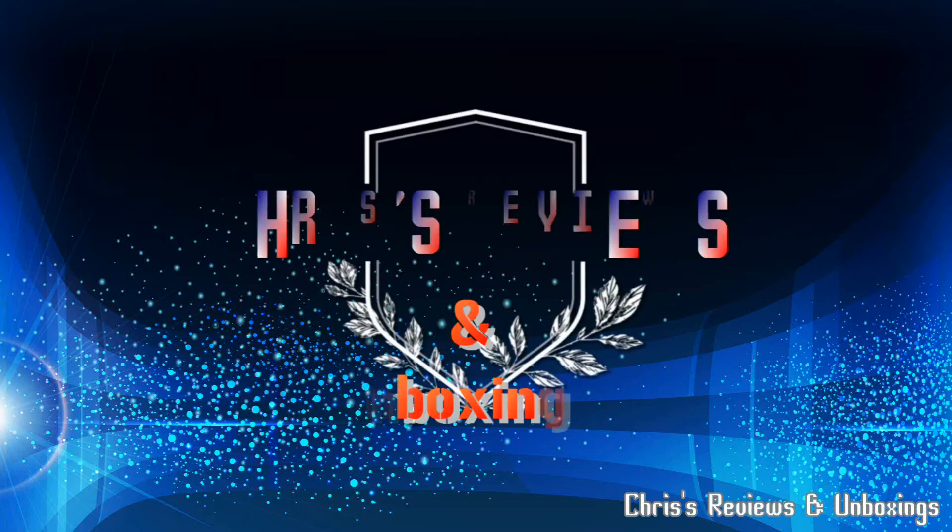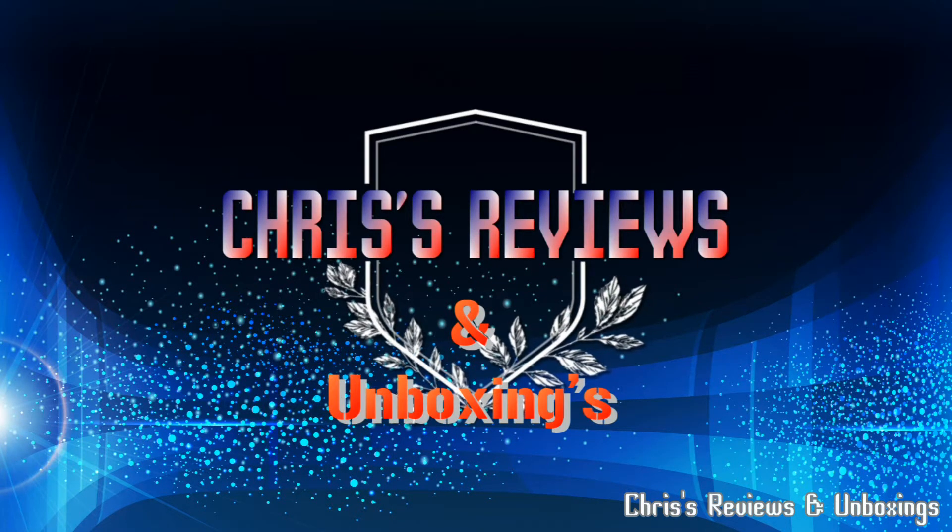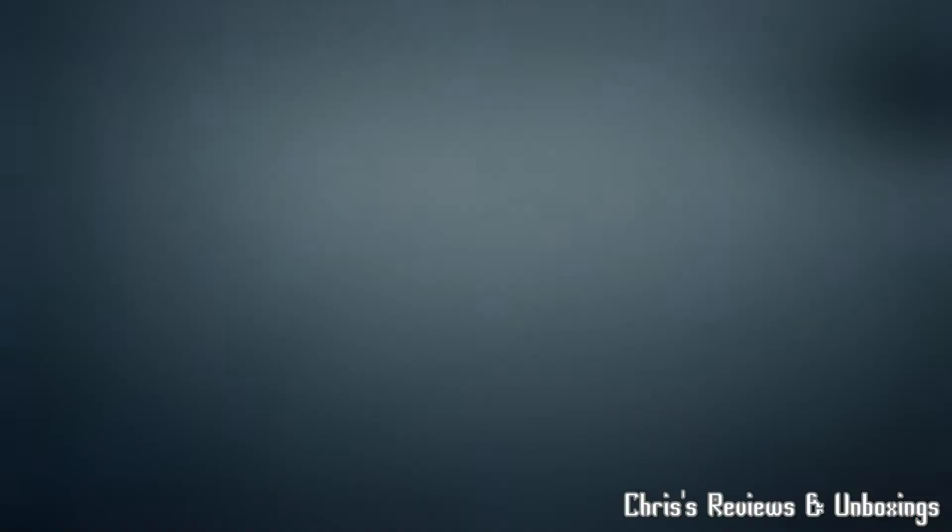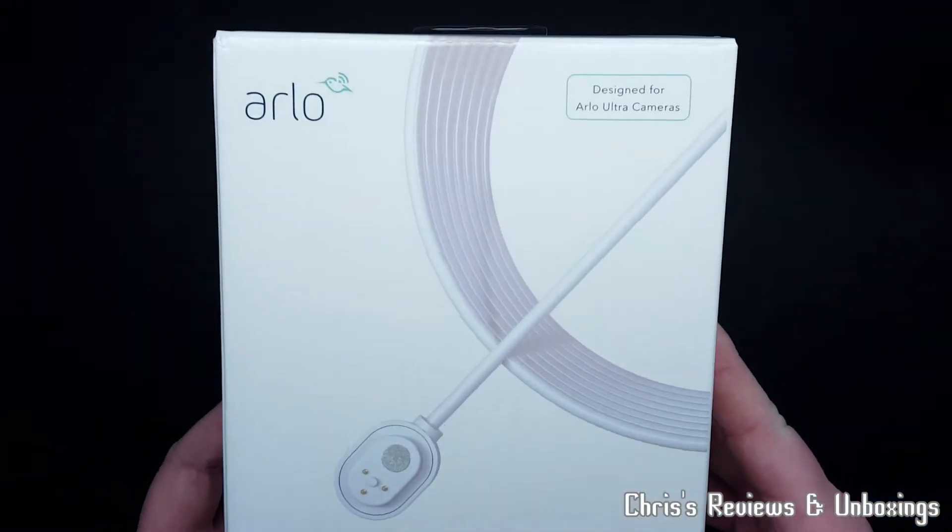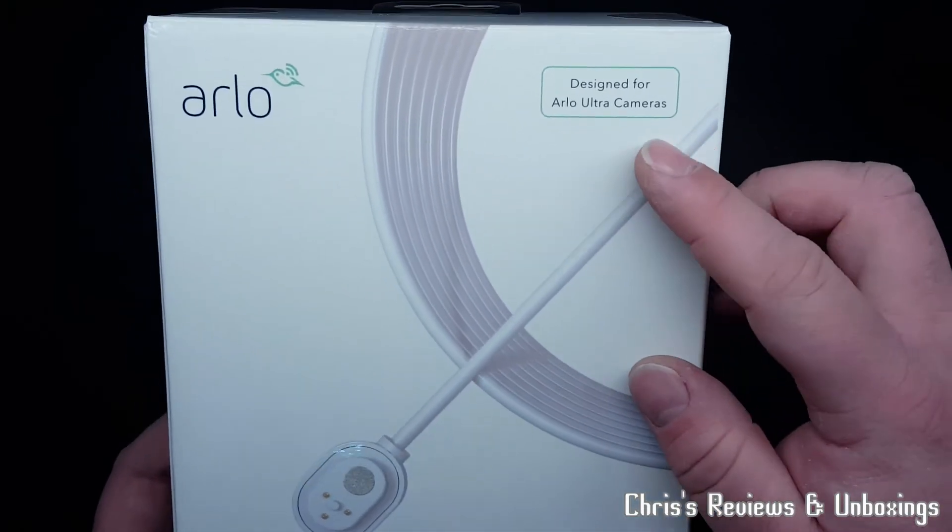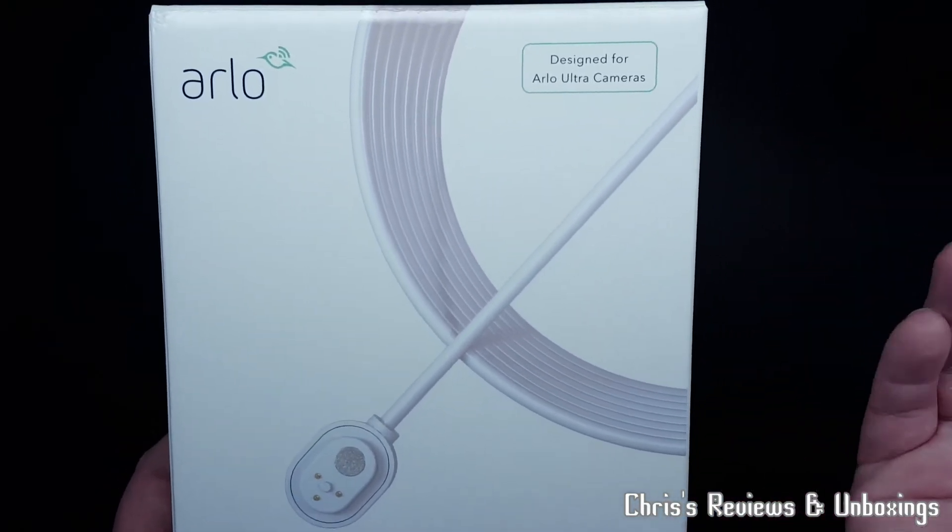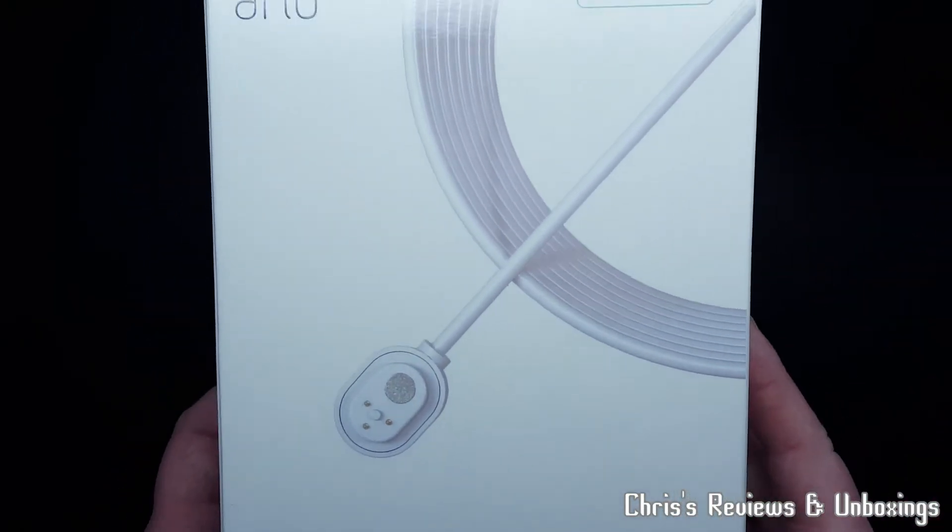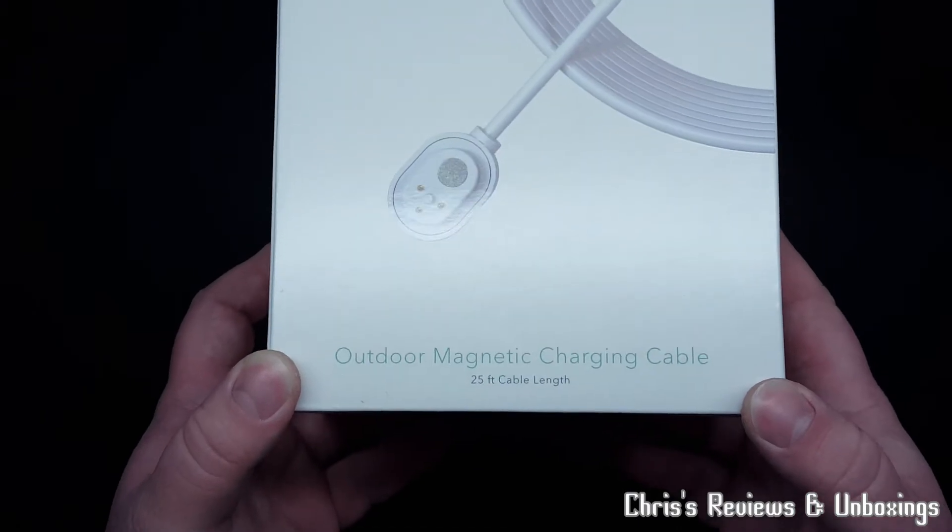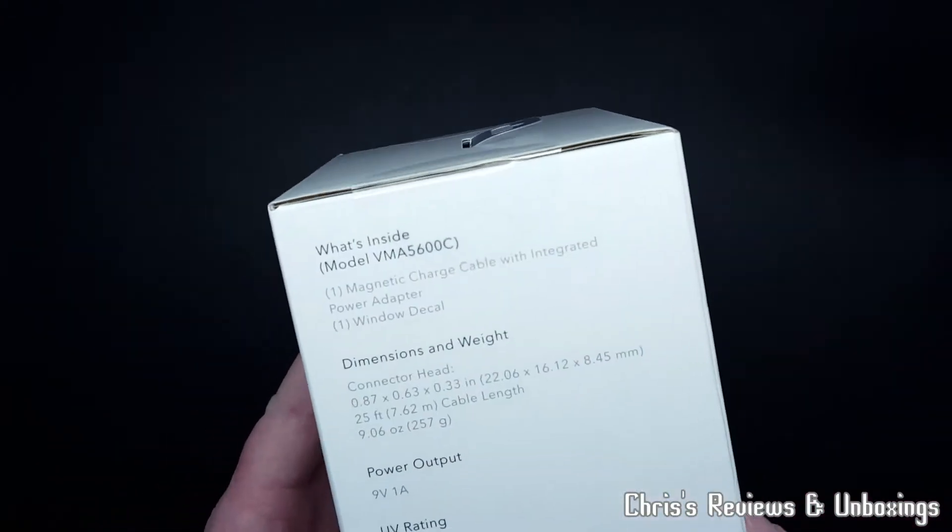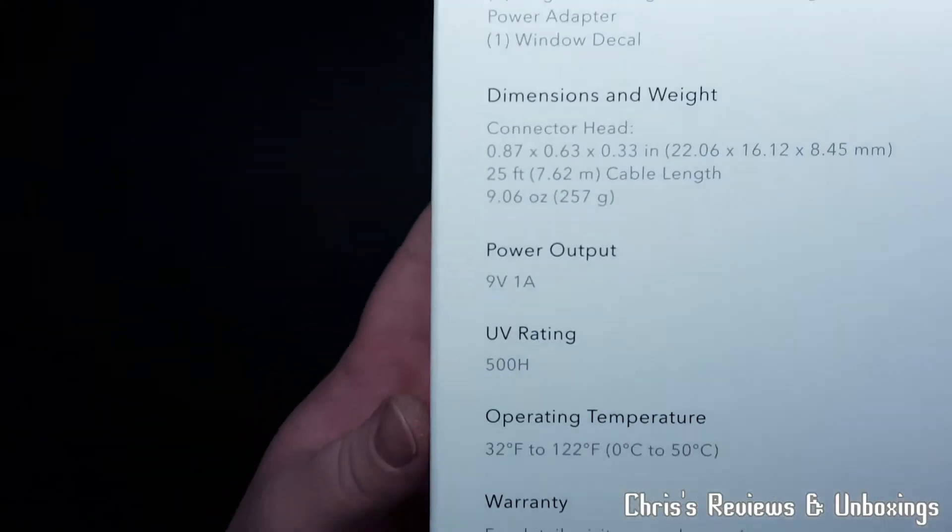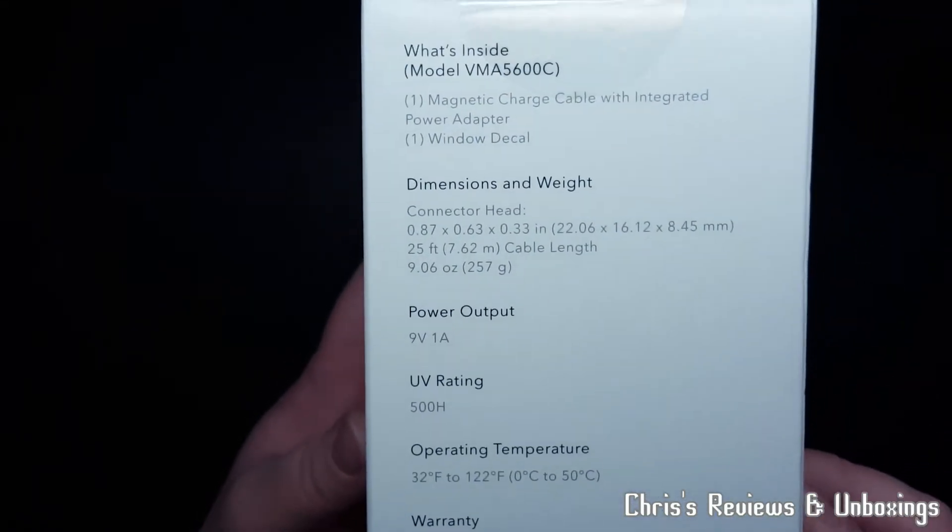Thanks for joining me once again. Today we have the Arlo Ultra, also for the Pro 3 camera, outdoor magnetic cable which is 9 volts, 1 amp. There is some information on the box here.